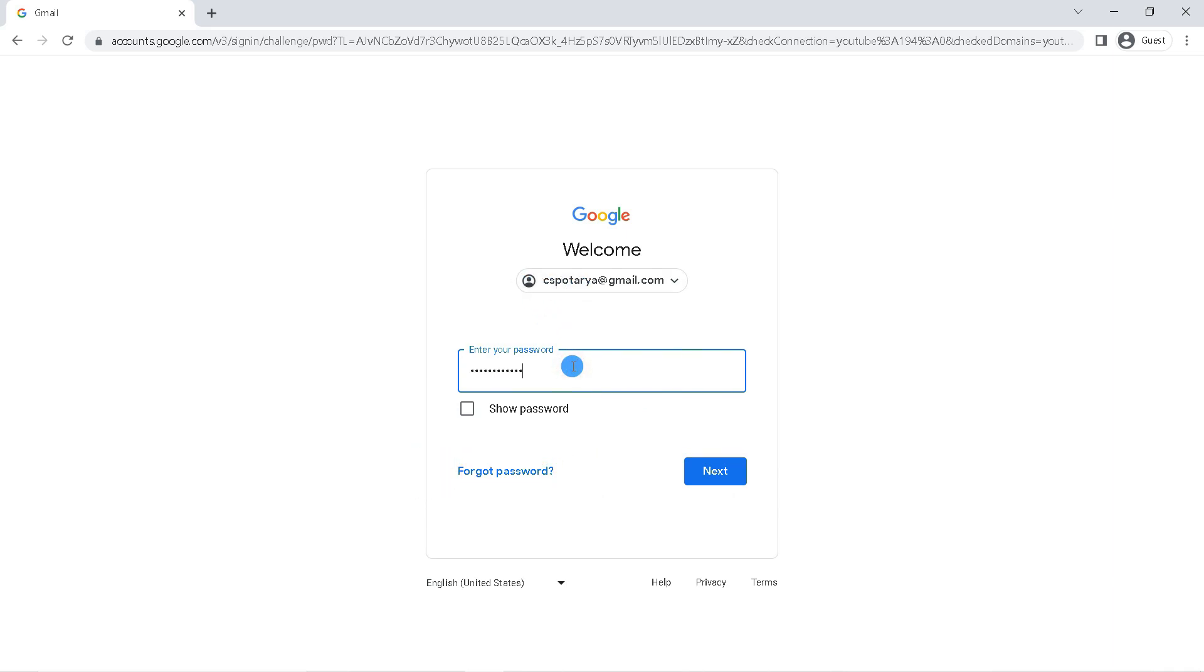To make sure whether the password you entered is correct, check the show password. And then click next.